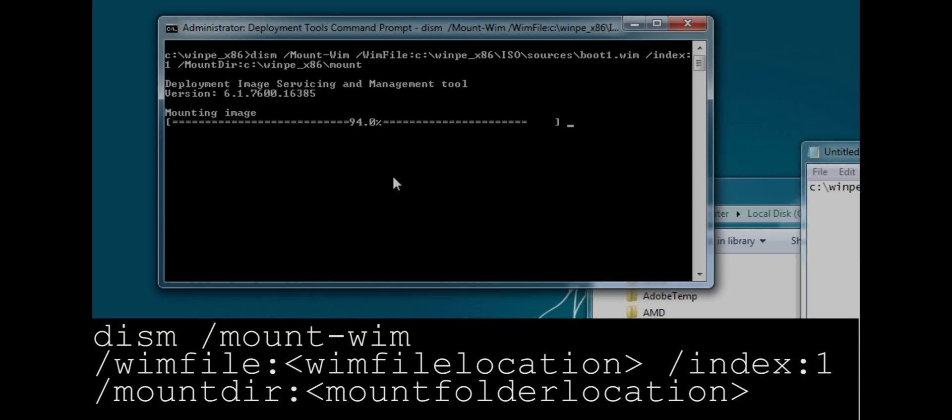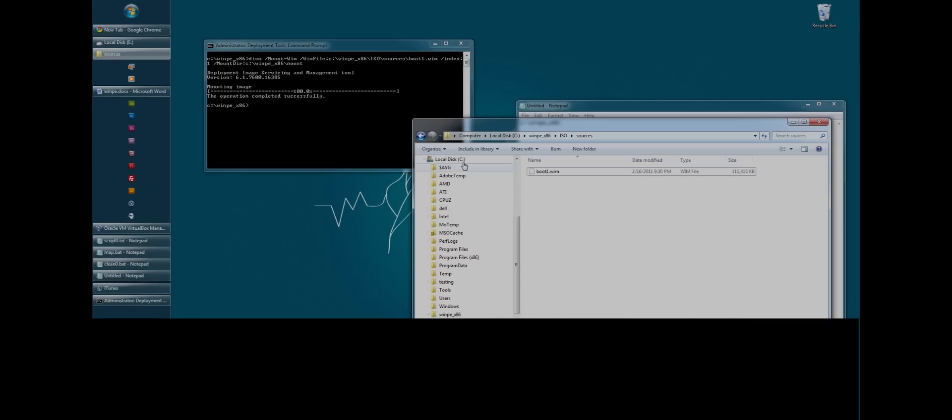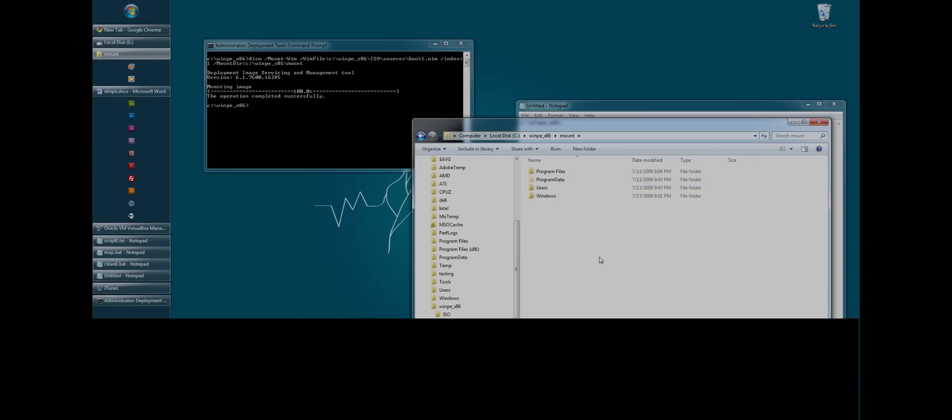Now if we wait until it's finished. Now if we go back and look in our mount directory, you'll notice we have a bunch of folders here. Now this is the uncompressed version of the winpe image. So what I'm going to show you how to do now is how to actually customize it. There's a lot of stuff you can do.